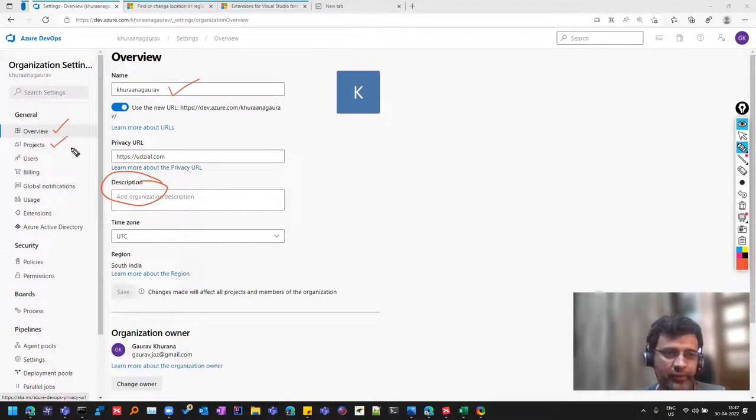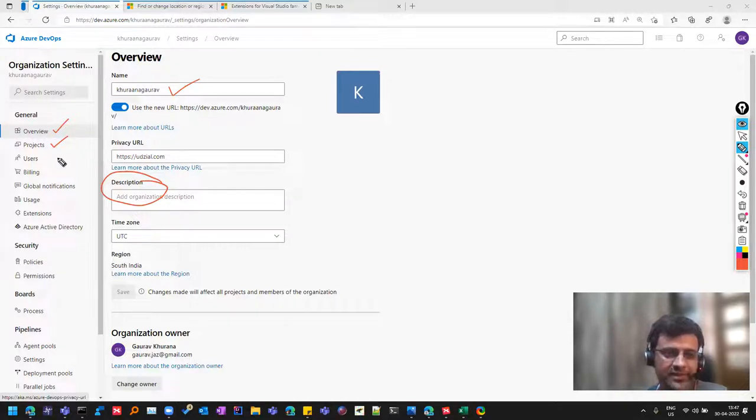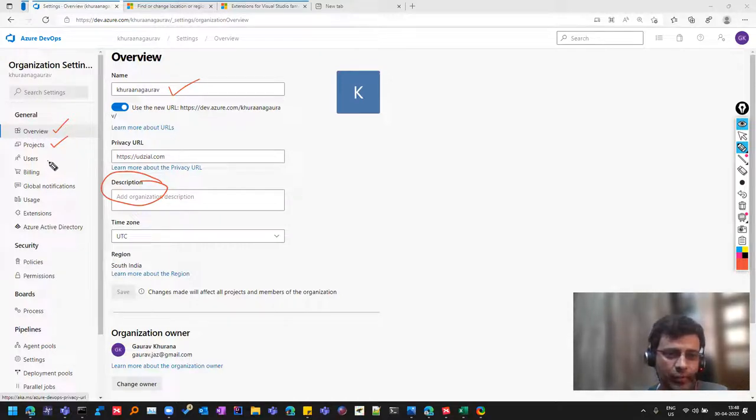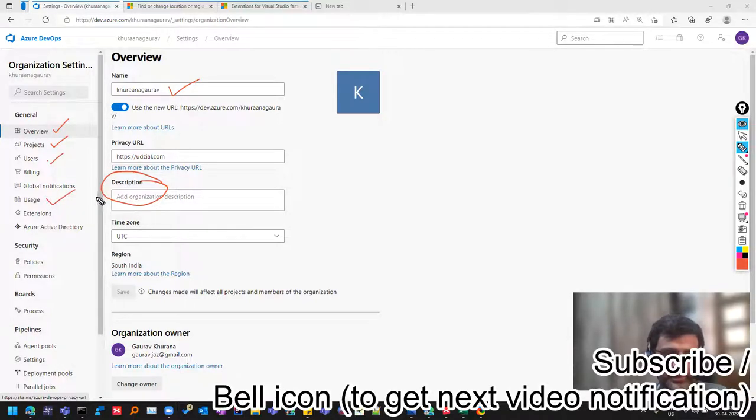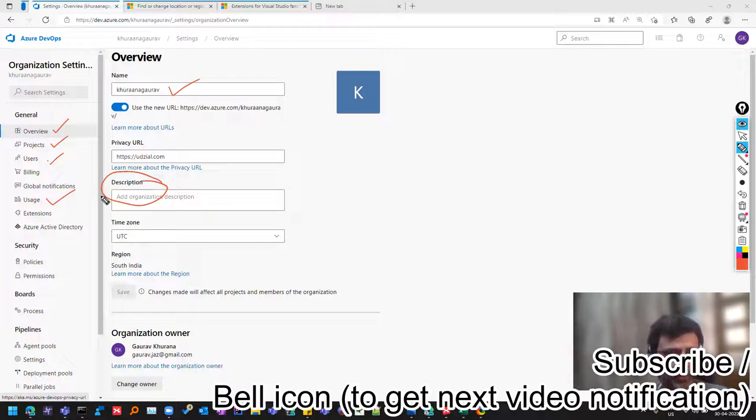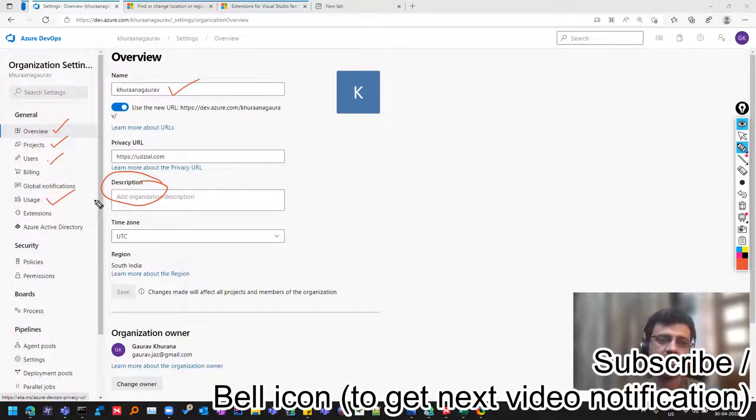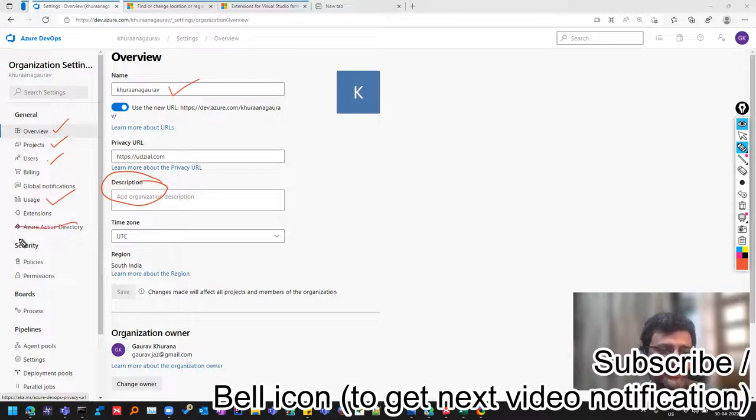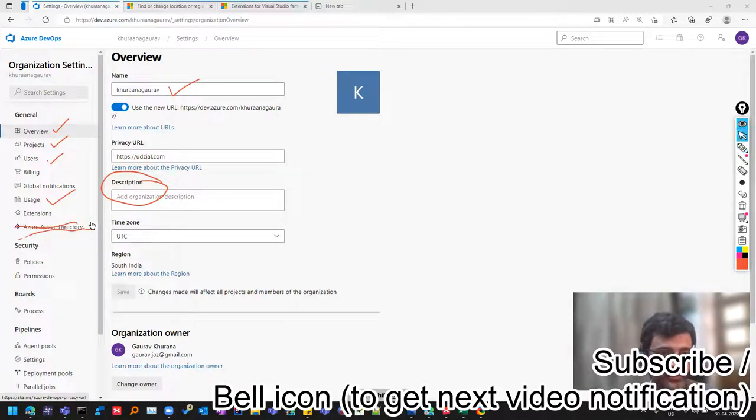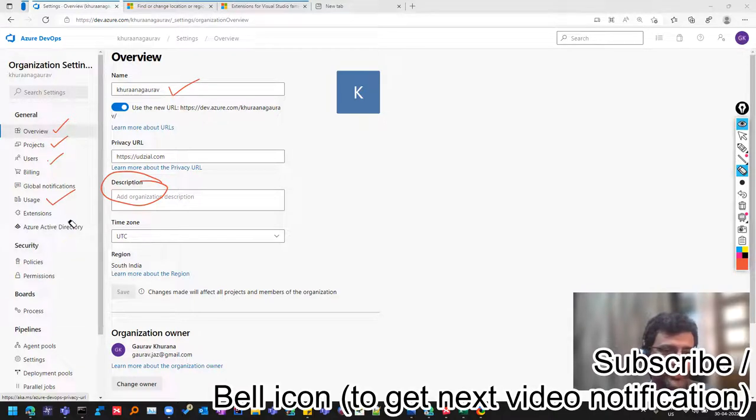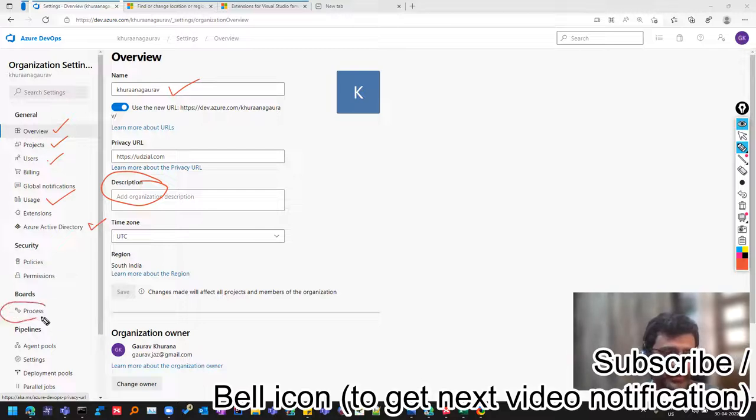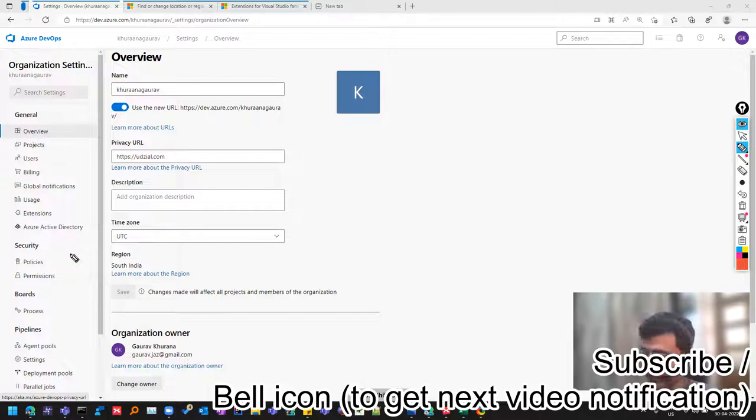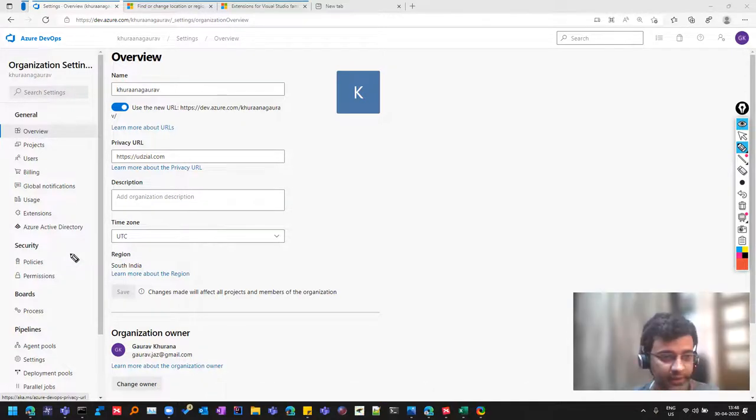Projects, you will see that what all projects are there inside your organization and you can make some bulk level changes. Which all users are there will go there. And usage is about like, suppose how much users are using, what features they are using, so that you know that if there is a billing happening. And you can connect this even to Azure Active Directory. So for example, there can be Azure Active Directory of your company where already some users are there. So that you can directly connect it from there. And the most important thing is this process. So we will learn about this process. So let me take you to the process.